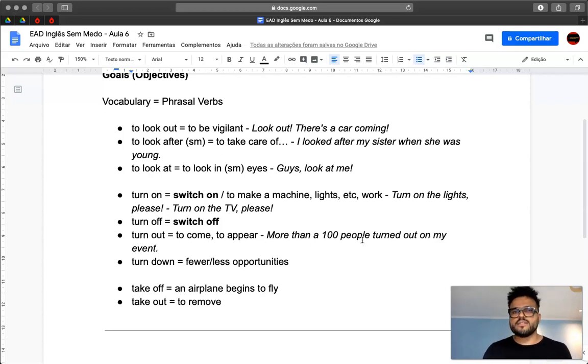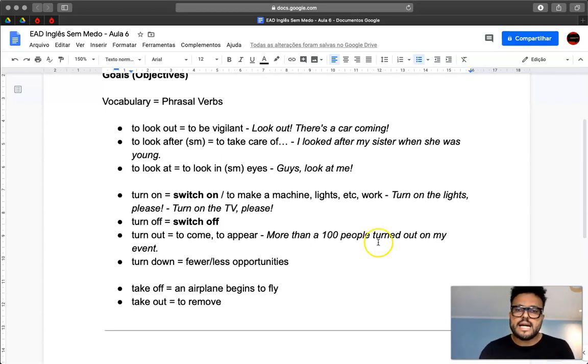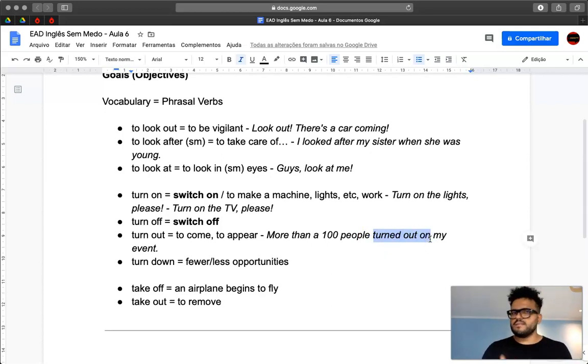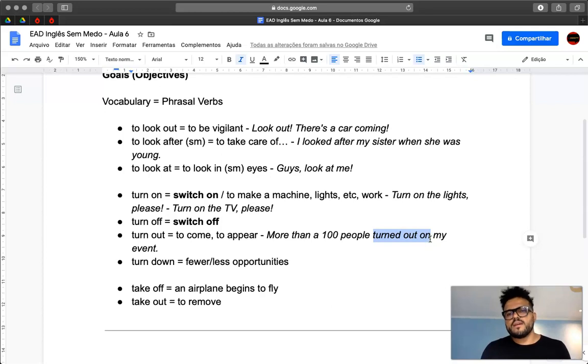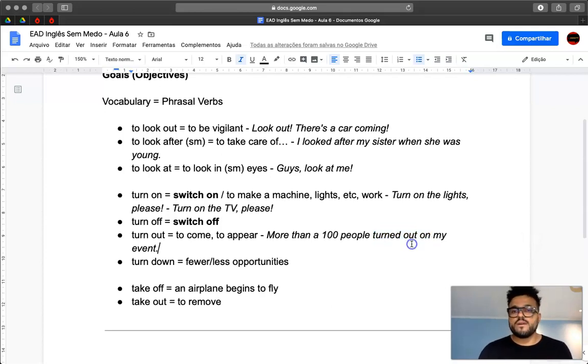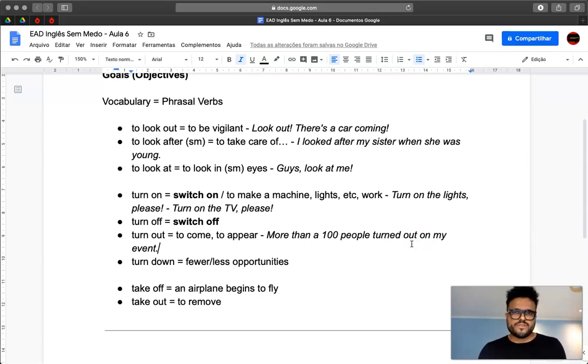So that's the challenge here. If you say more than 100 people came to my event, that's okay. But then if you say more than 100 people turned out on my events, that means you have more knowledge of the language.